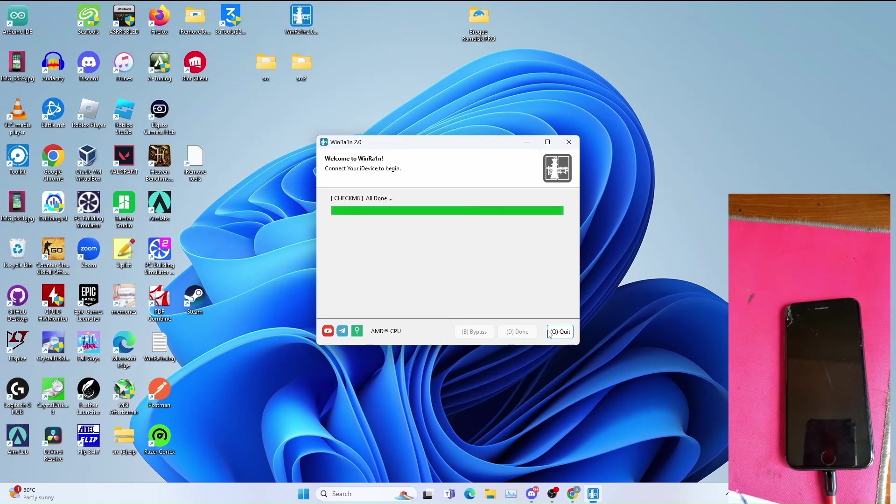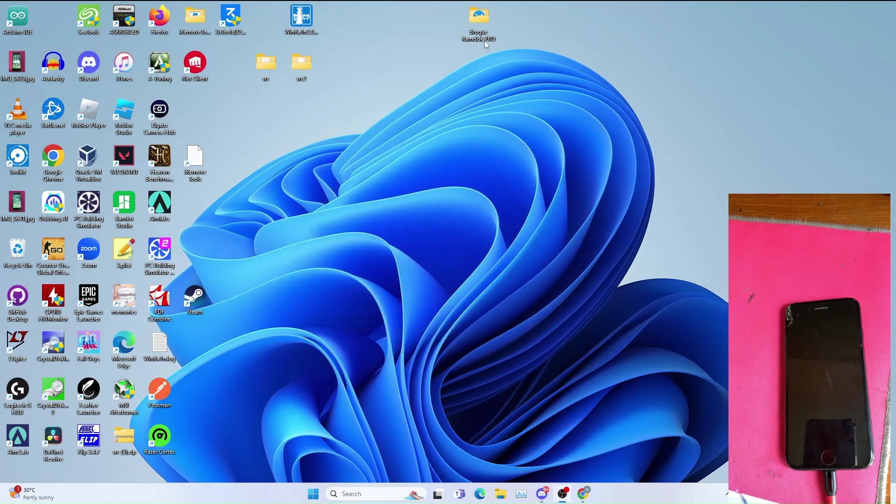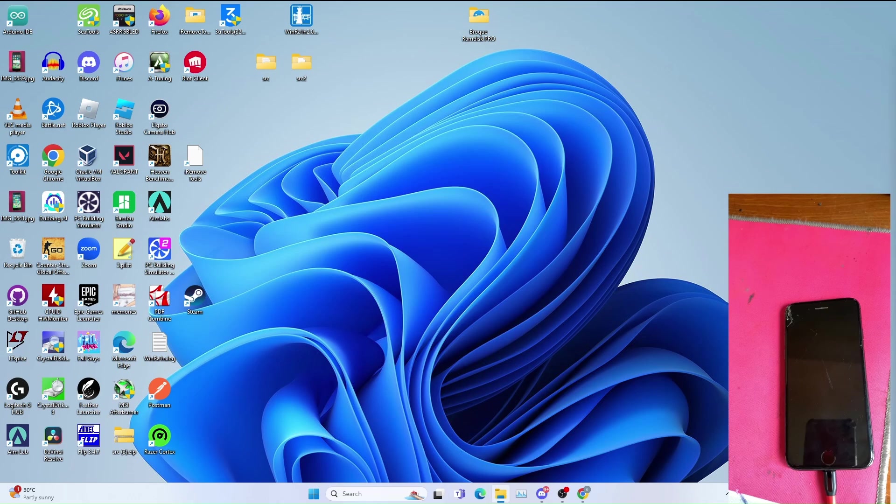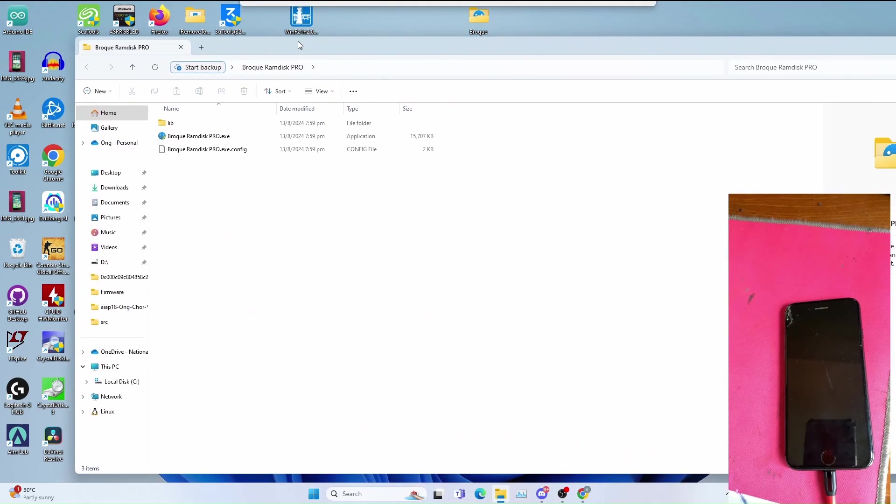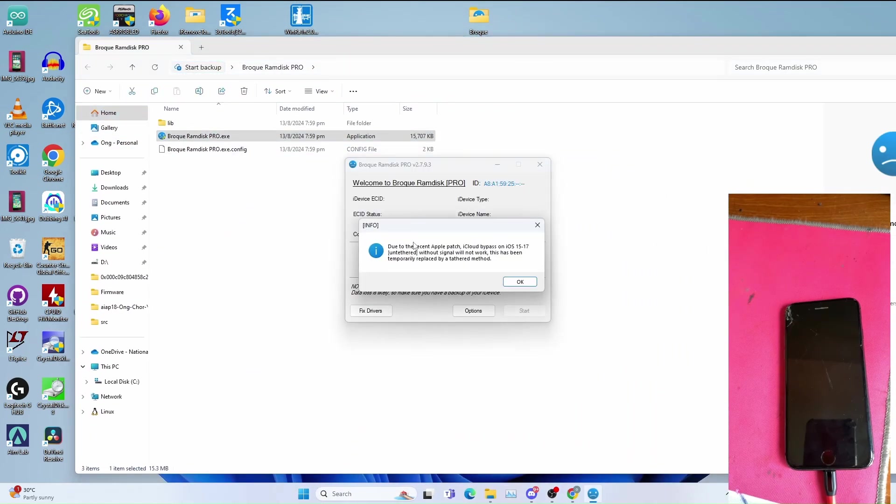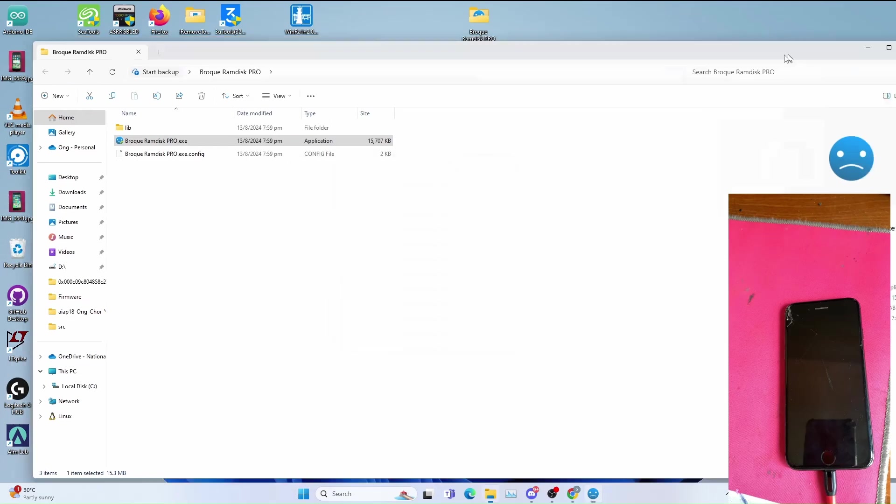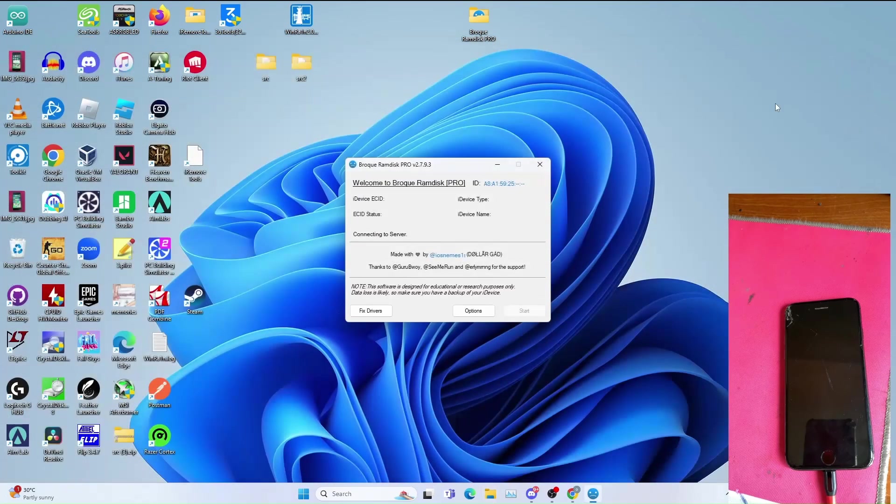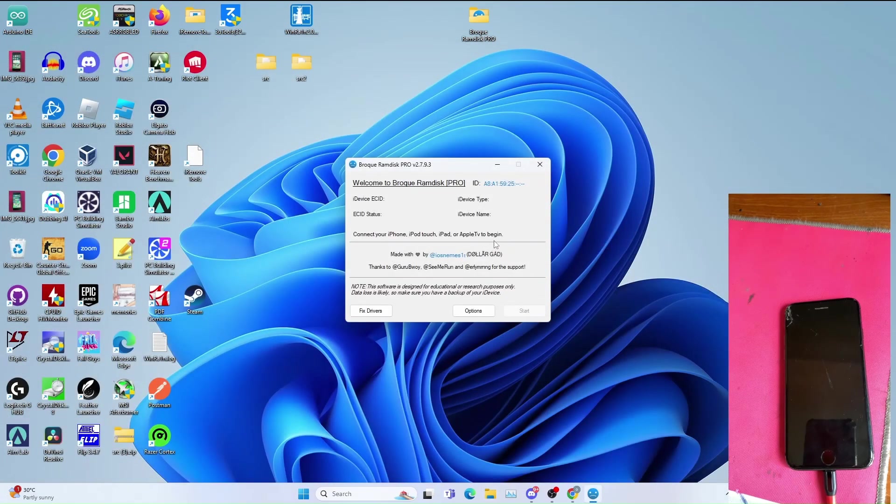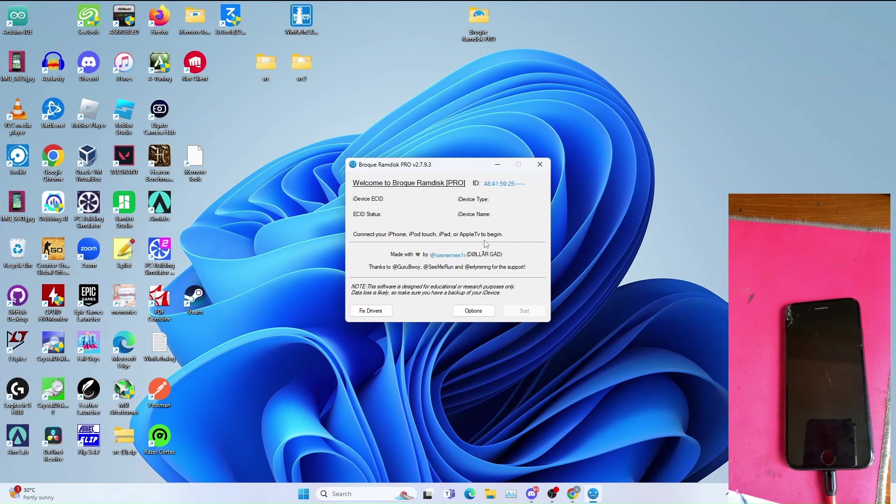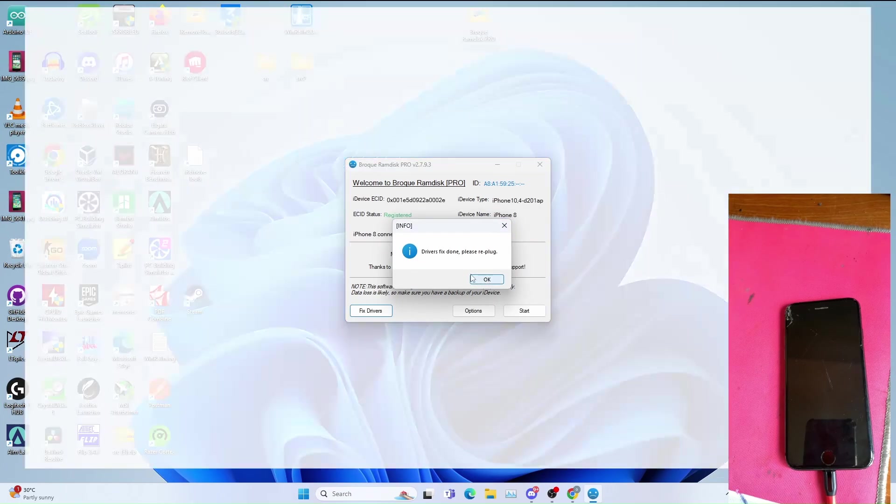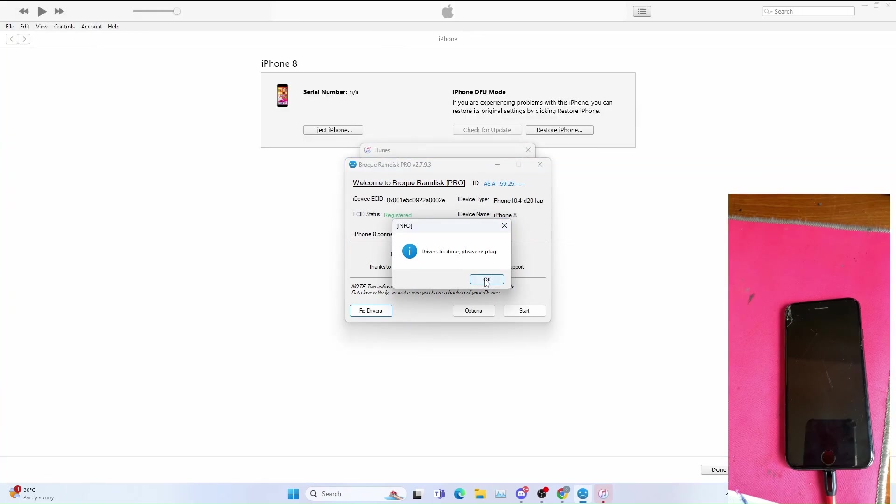Once it's all done you can click quit and now we can open program disk. You get this warning, just click OK. You can close program disk folder if you want to. If you get this, click fix driver. You get driver fix done, click OK.